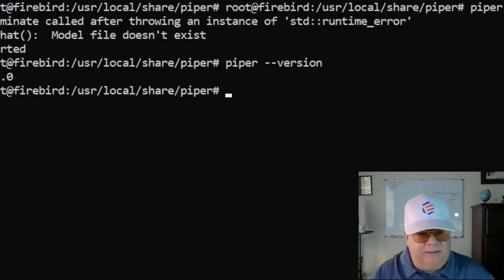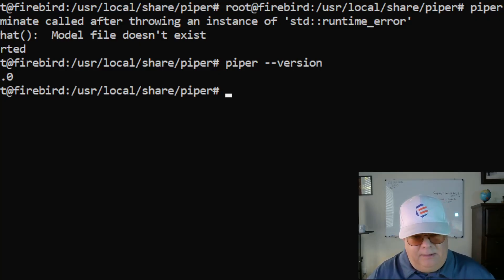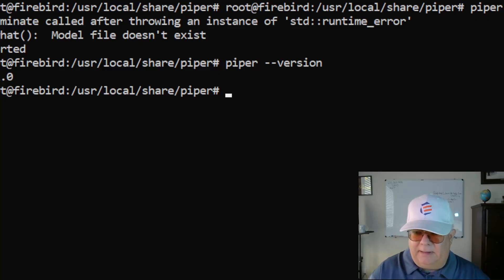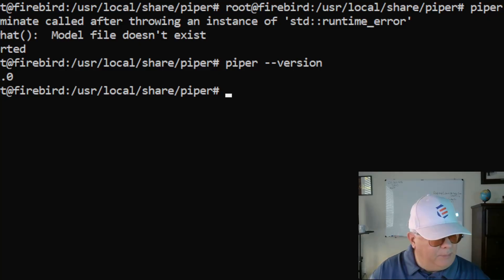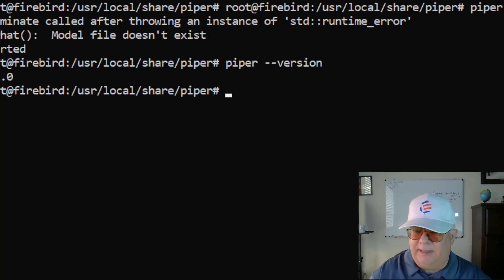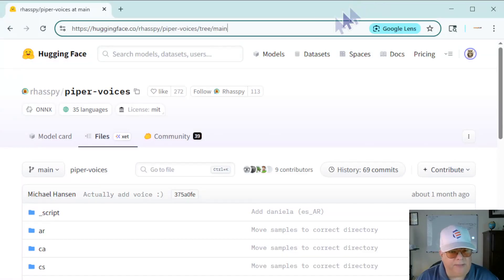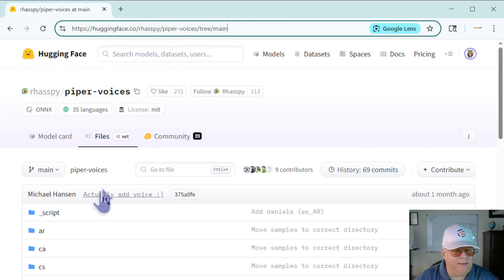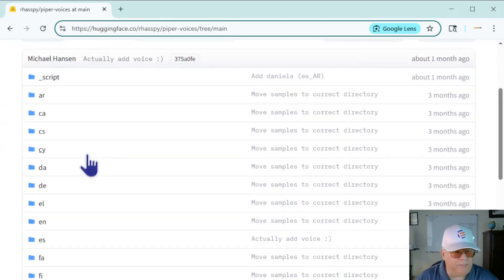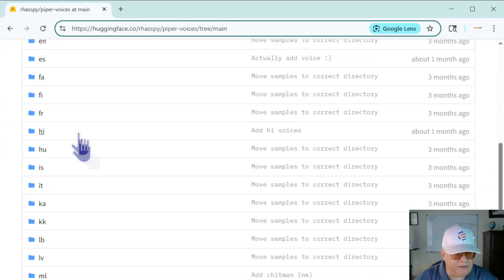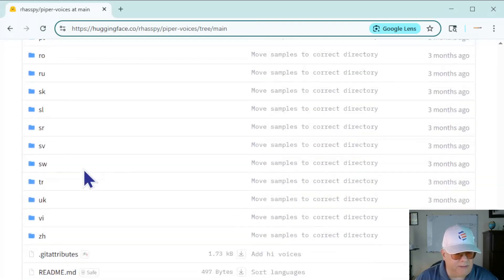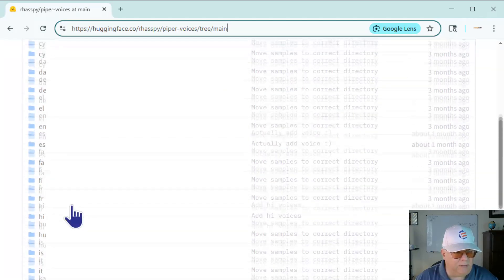Now let's test it out, but first we need to get the high quality voices. The place to get them is huggingface.co — I'll include the URL in the description because it's a little hard to find. You'll find voices available for many different countries and languages. Let's go to English.